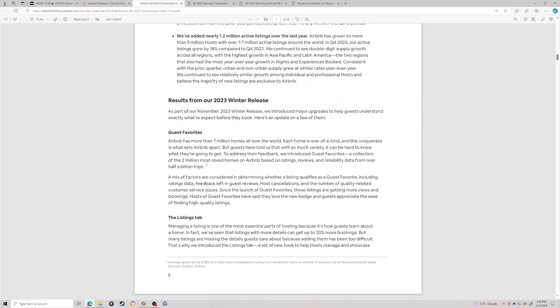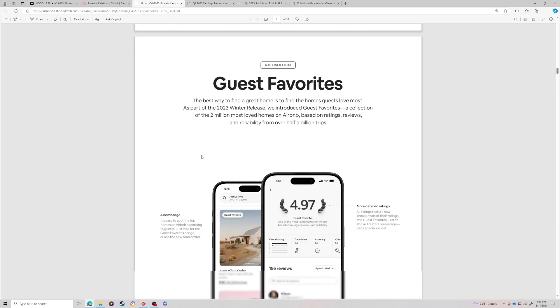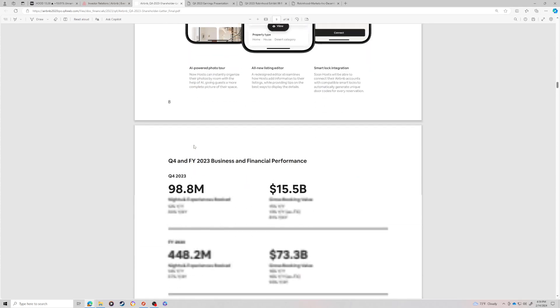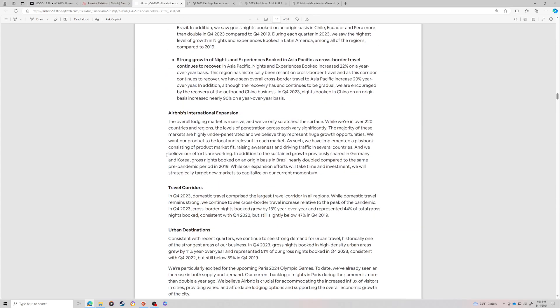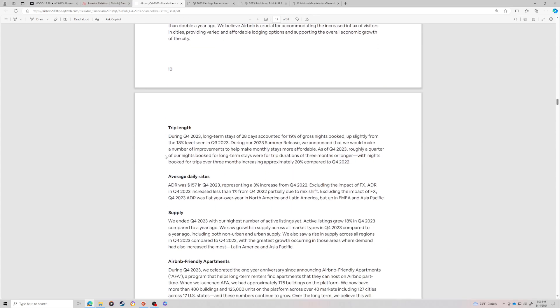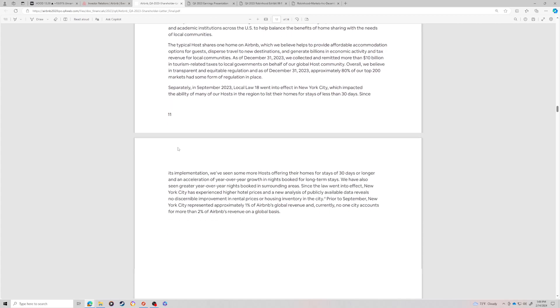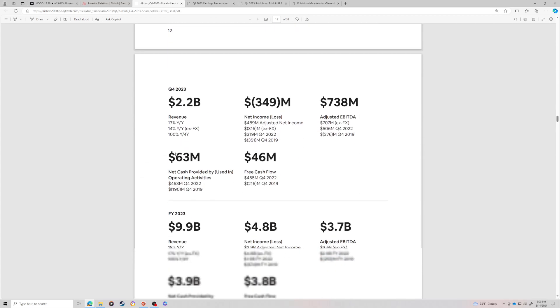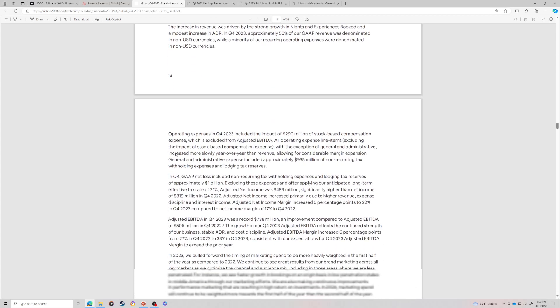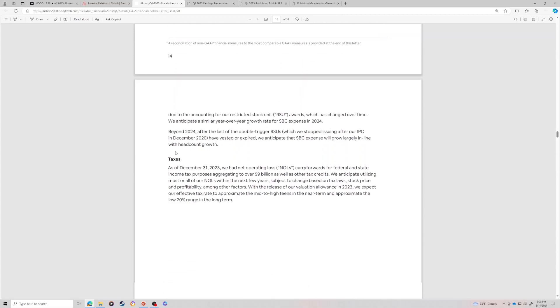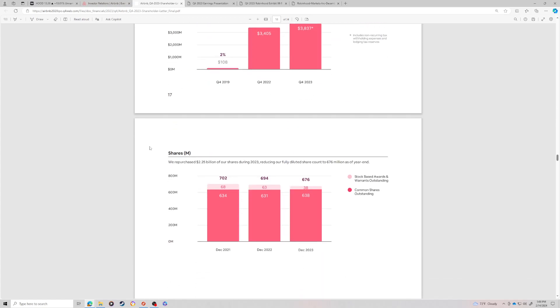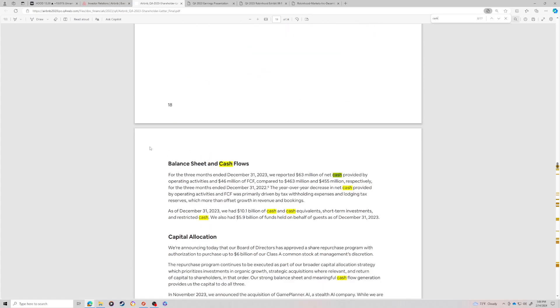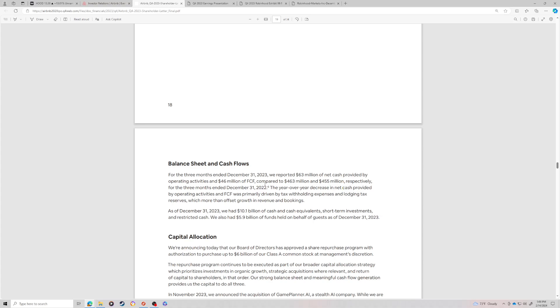So free cash flow, you could probably estimate to be close to that growth. You could probably estimate about half a billion dollars of free cash flow if you adjust out the numbers. And then they repurchased 750 million worth of shares in Q4. I want to point out what makes them interesting though. Balance sheet and cash - so for the three months ending on December 31st, they reported 63 million of cash provided by operations and 46 million of free cash flow compared to 463 and 455 respectively.